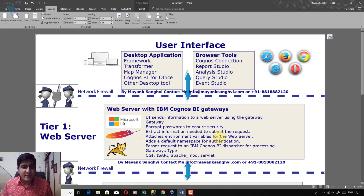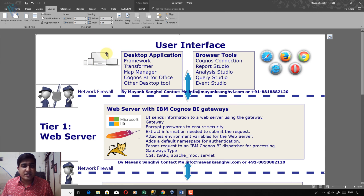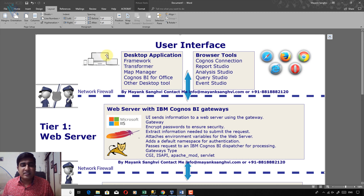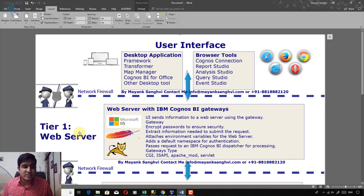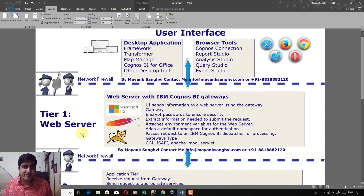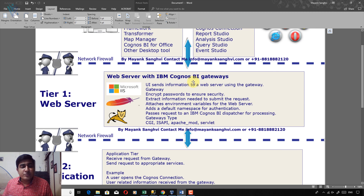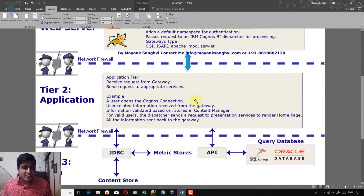This is the IBM Cognos Architecture Diagram. As we discussed, Framework Manager must be available on all client machines. Whenever a client uses Framework Manager and sends a request, that request is forwarded to the web server via IBM Cognos BI Gateway. IBM Cognos BI Gateway then forwards this request to the Application Server.